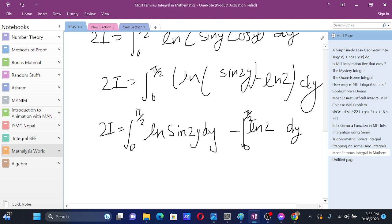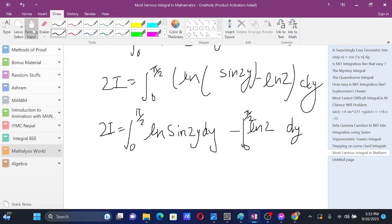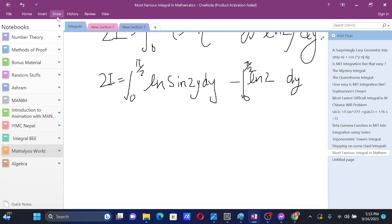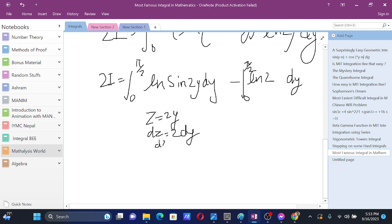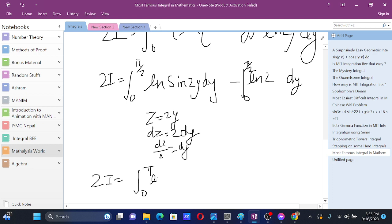For this integral, let z equal 2y, so dz equals 2 dy, meaning dy equals dz by 2. Making this substitution, the limits change from 0 to pi, and 2I becomes the integral from 0 to pi of ln of sin z times dz by 2.